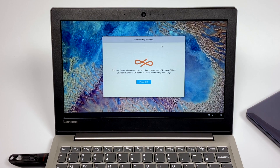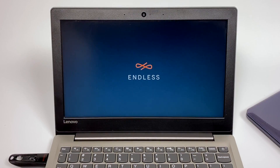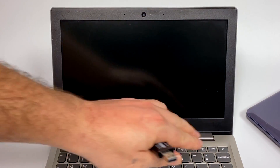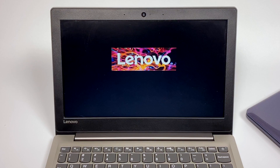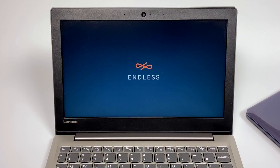Once it's finished installing, it'll prompt you and we're going to click Power Off. Once the computer is completely shut down, we're going to remove the USB drive and power it back up. We no longer need this USB drive anymore because Endless OS is now on the internal hard drive of this computer. So you're actually finished — it's now installed on your PC.